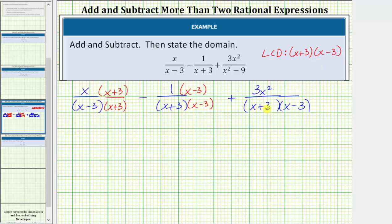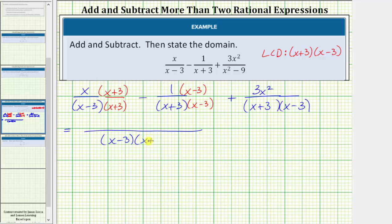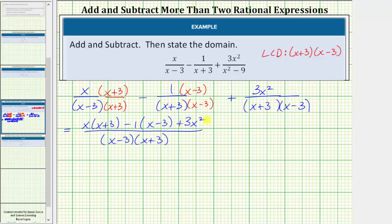Now that we have a common denominator, we can add and subtract these fractions. The denominator is going to be the quantity x minus three times the quantity x plus three. We add and subtract the numerators: x times the quantity x plus three, minus one times the quantity x minus three, and then plus three x squared. Now let's simplify the numerator.